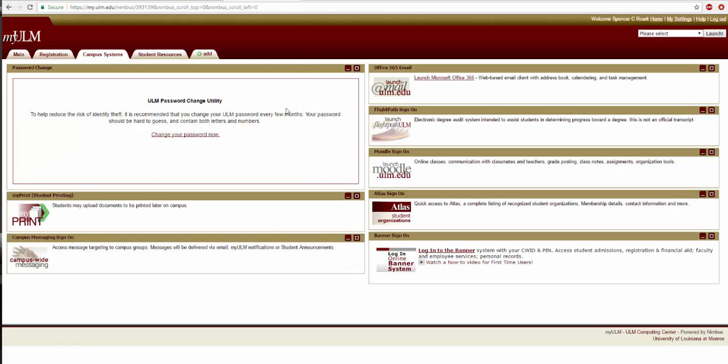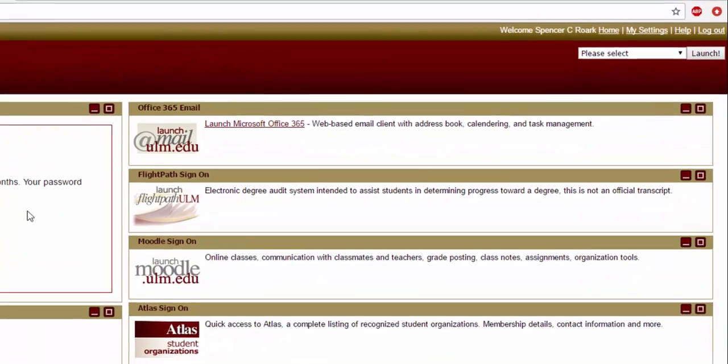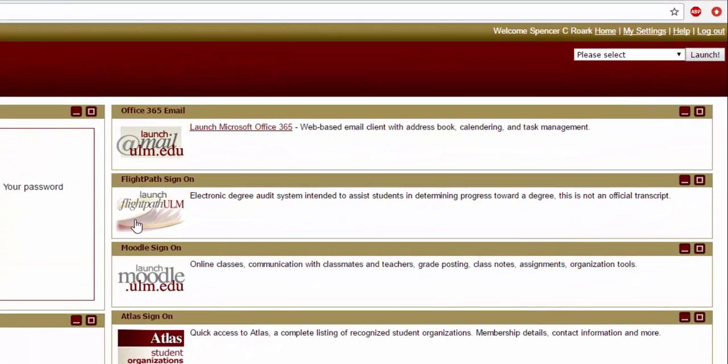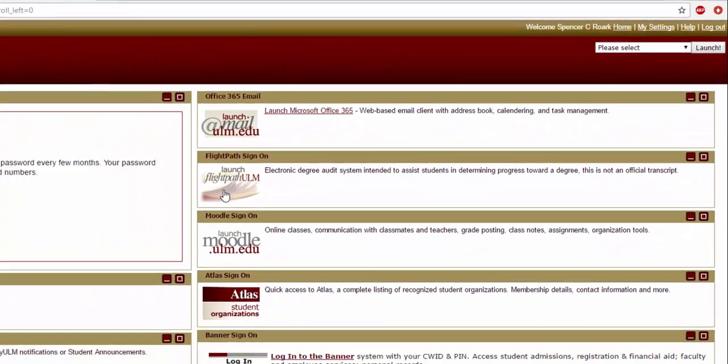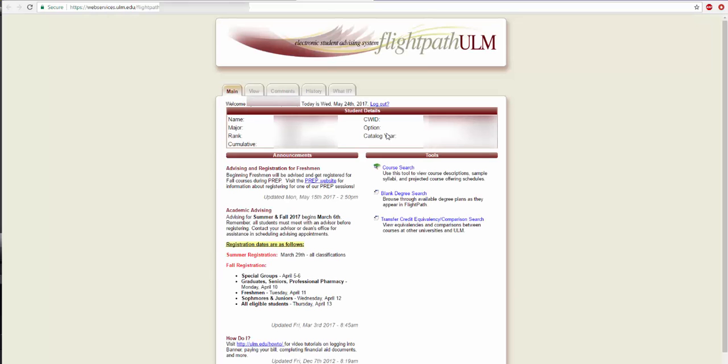Now that you have finished updating your Warhawk Alert account, return to myULM Campus Systems page. Click the Launch Flight Path button. Flight Path is an online system that allows students to view their progress within their curriculum.